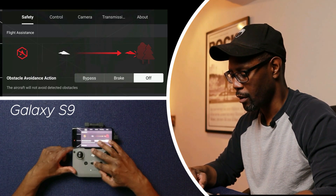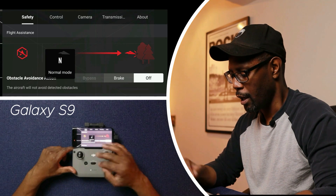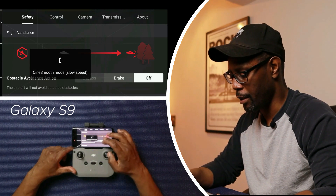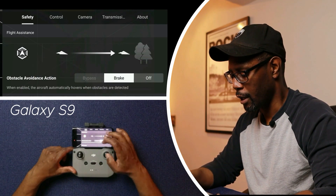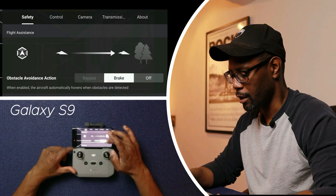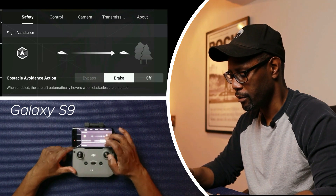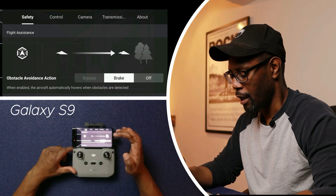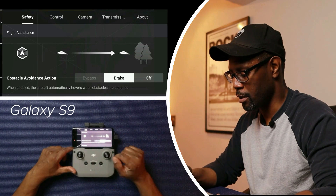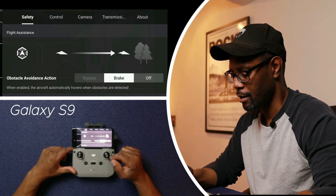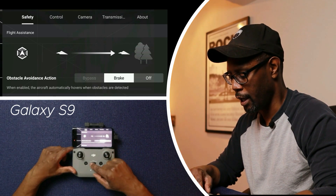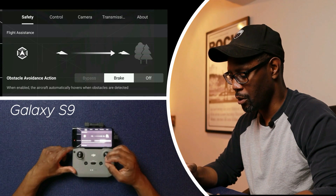However, when I go to cinema mode or tripod mode, I can only select brake or off — I can't select bypass. You should be able to select bypass, but you can't do it.